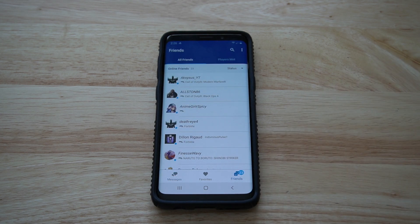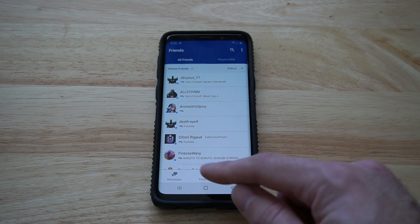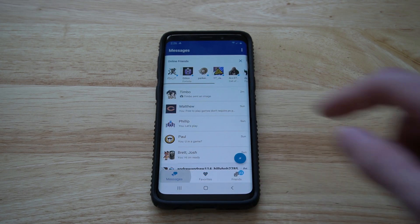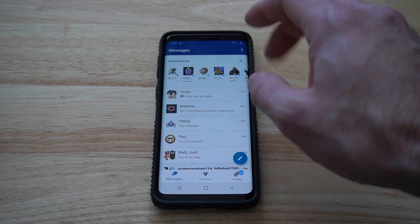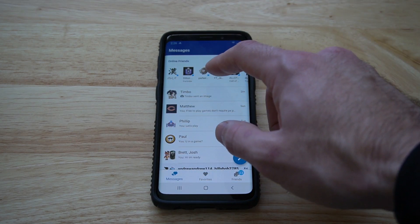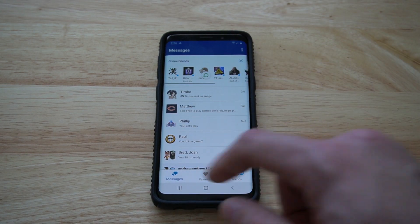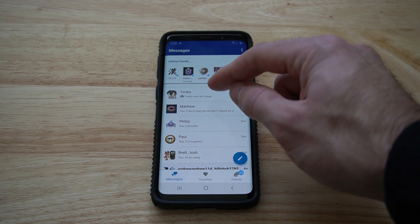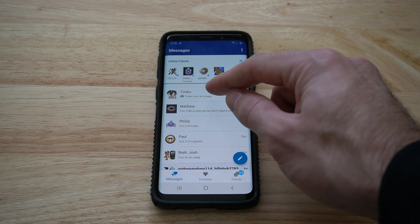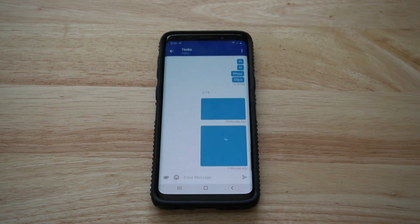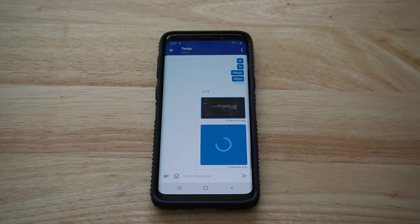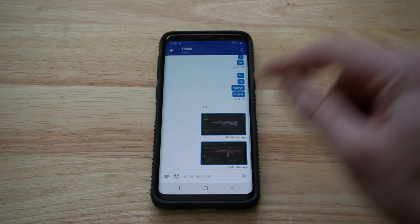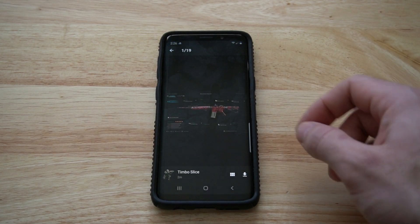Then you can go ahead and look at your friends list, your favorite groups, or your messages. What you're going to want to do is go down from the top and slide to reload your messages. Here's the message I just sent to Timbo Slice and it's my Call of Duty setup right here, and I can go ahead and view it.